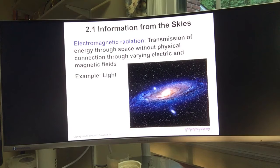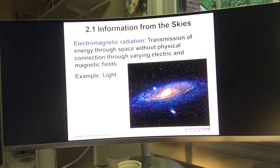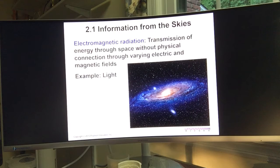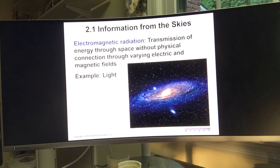For example, the Andromeda Galaxy is 2.5 million light years away from us. How do we know information about a galaxy so far away? Virtually all we know about the universe beyond Earth's atmosphere has been learned from analysis of light — electromagnetic radiation — received from objects too distant for a personal visit or any controlled equipment.